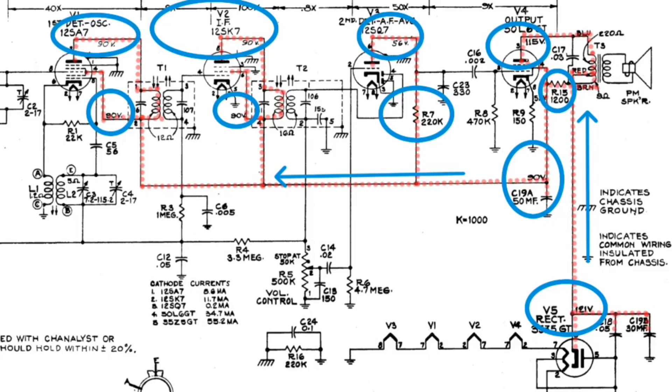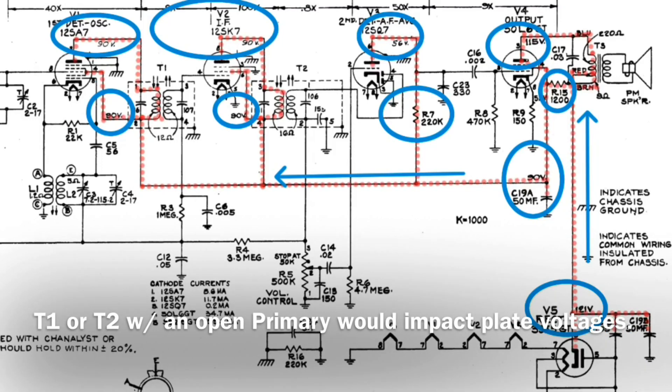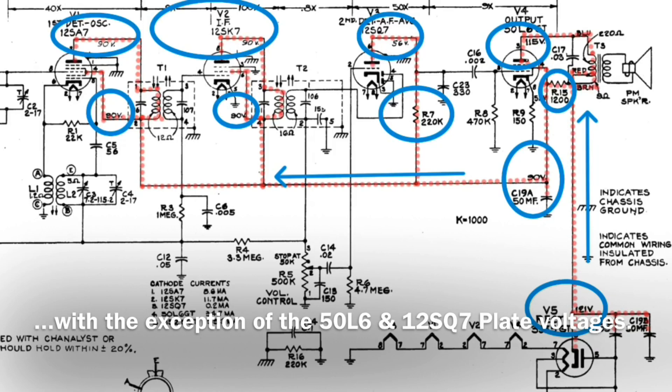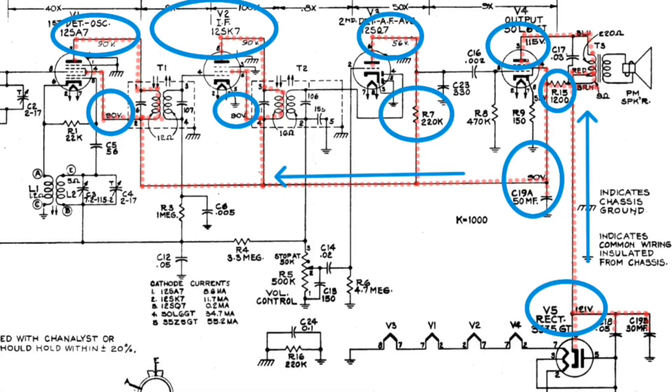So you can see there's not a lot that can go wrong other than, of course, you could have one of the open transformers. In this case, we don't have that. We've just got low DC in this entire rail that I've measured and it's consistent within 1 volt at all those points.